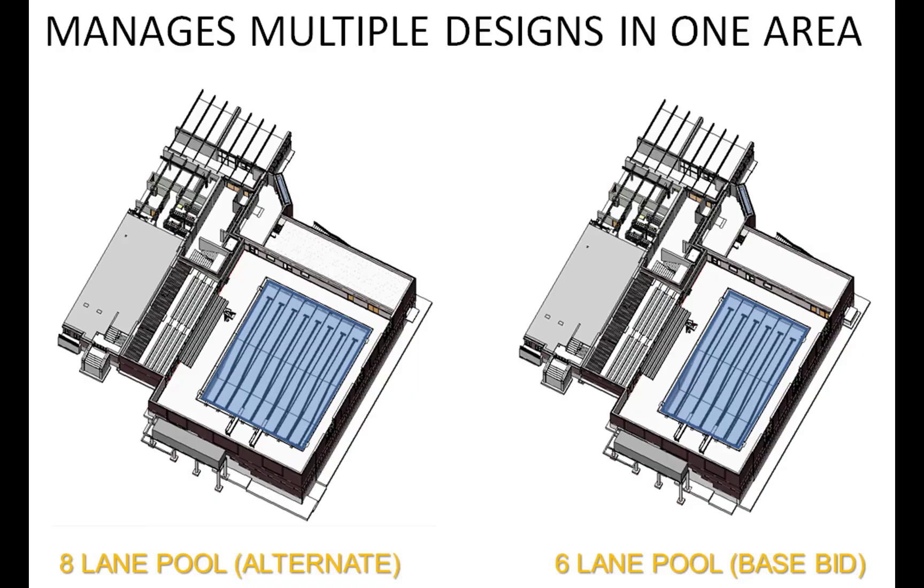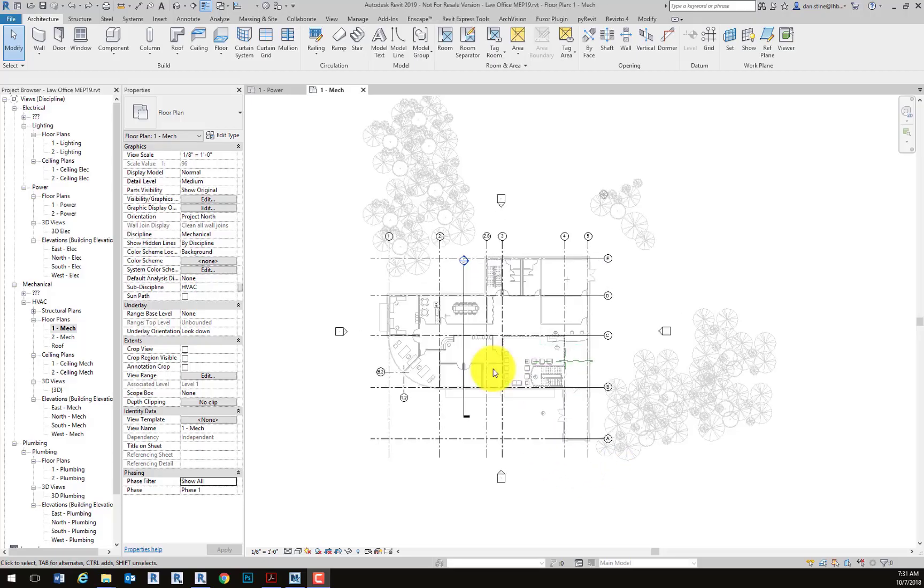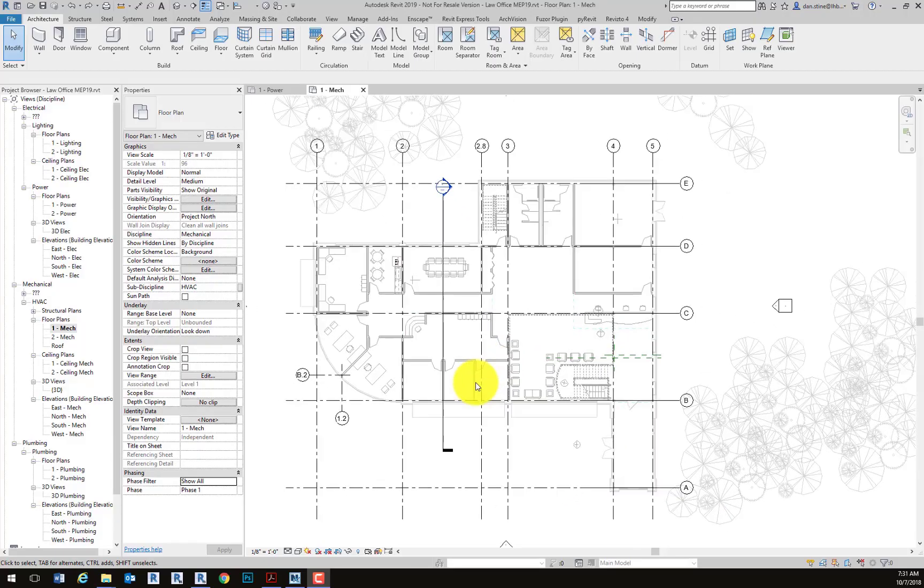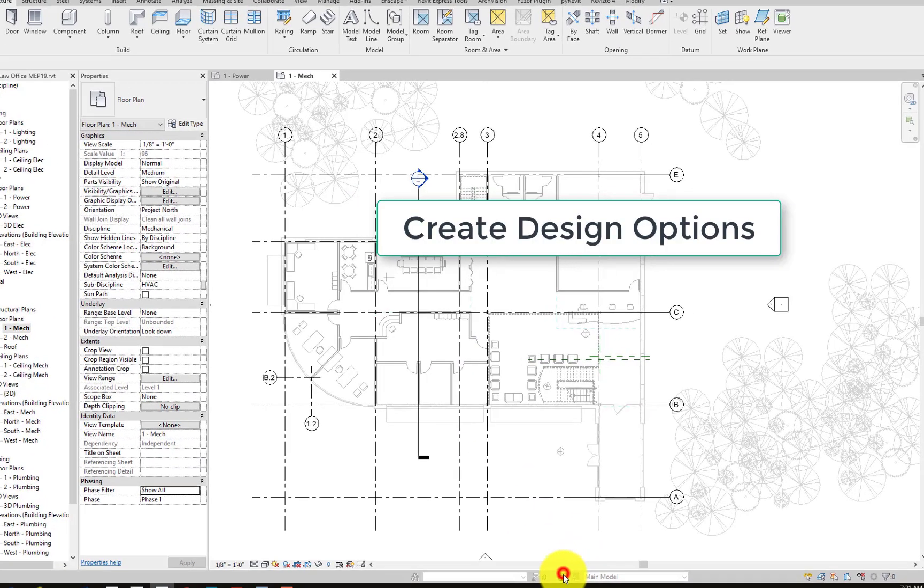Now we're going to take a look at design options in the context of a Revit MEP model. If the architects use design options, like this example, there's an alternate to add two extra lanes to a pool. That means the base bid is one design and the alternate is another design, which in this case affected the overall size of the building. So that affected structure and MEP.